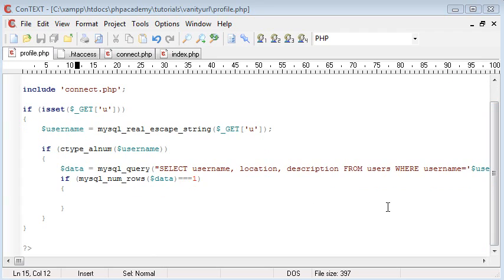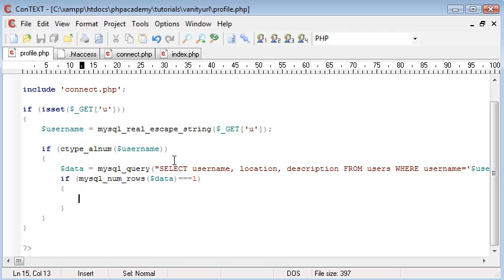So this is the first part of the tutorial. In the second part we're going to be doing exactly what I've just explained. And we're going to be grabbing this data from the database and displaying it.